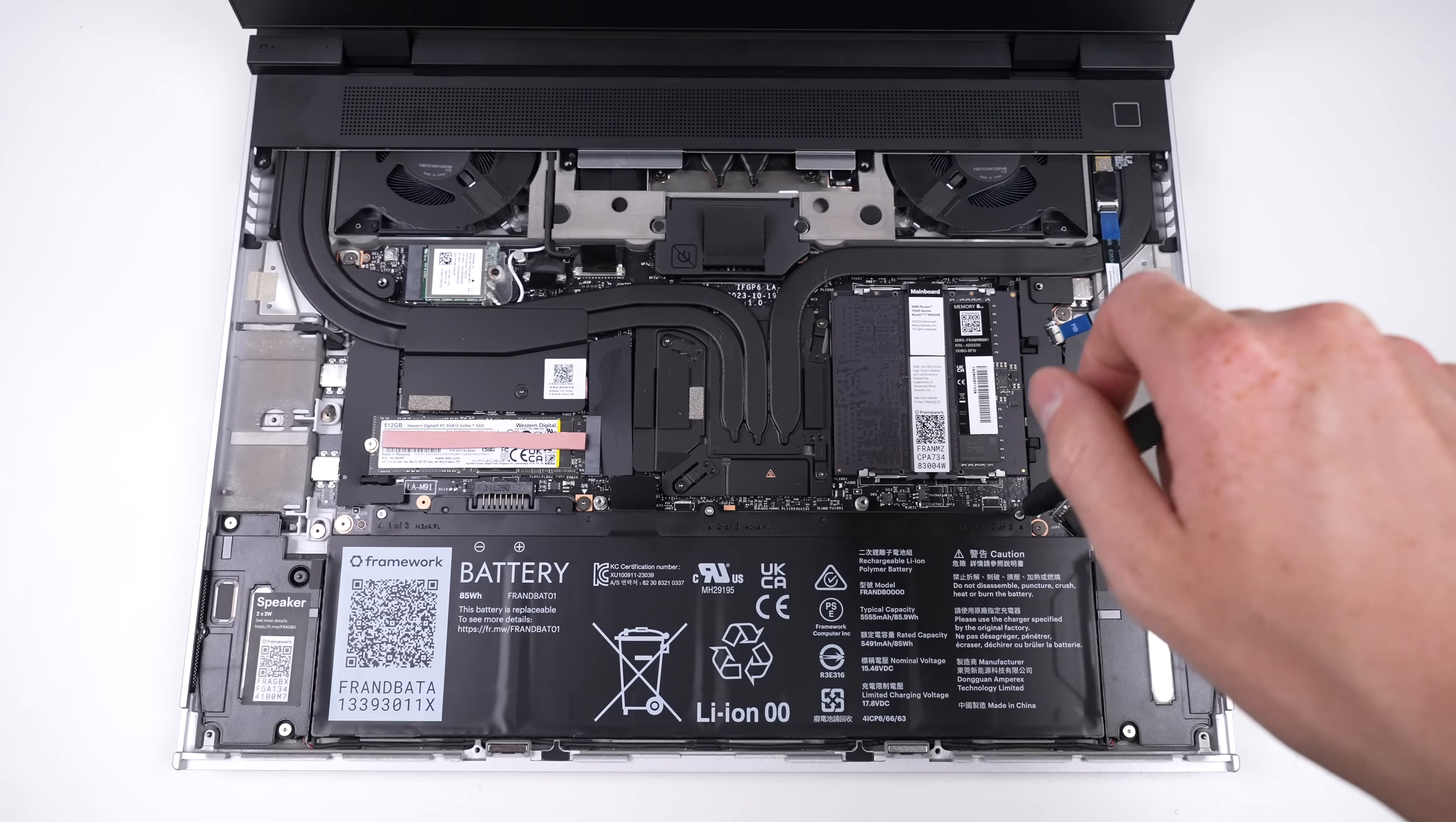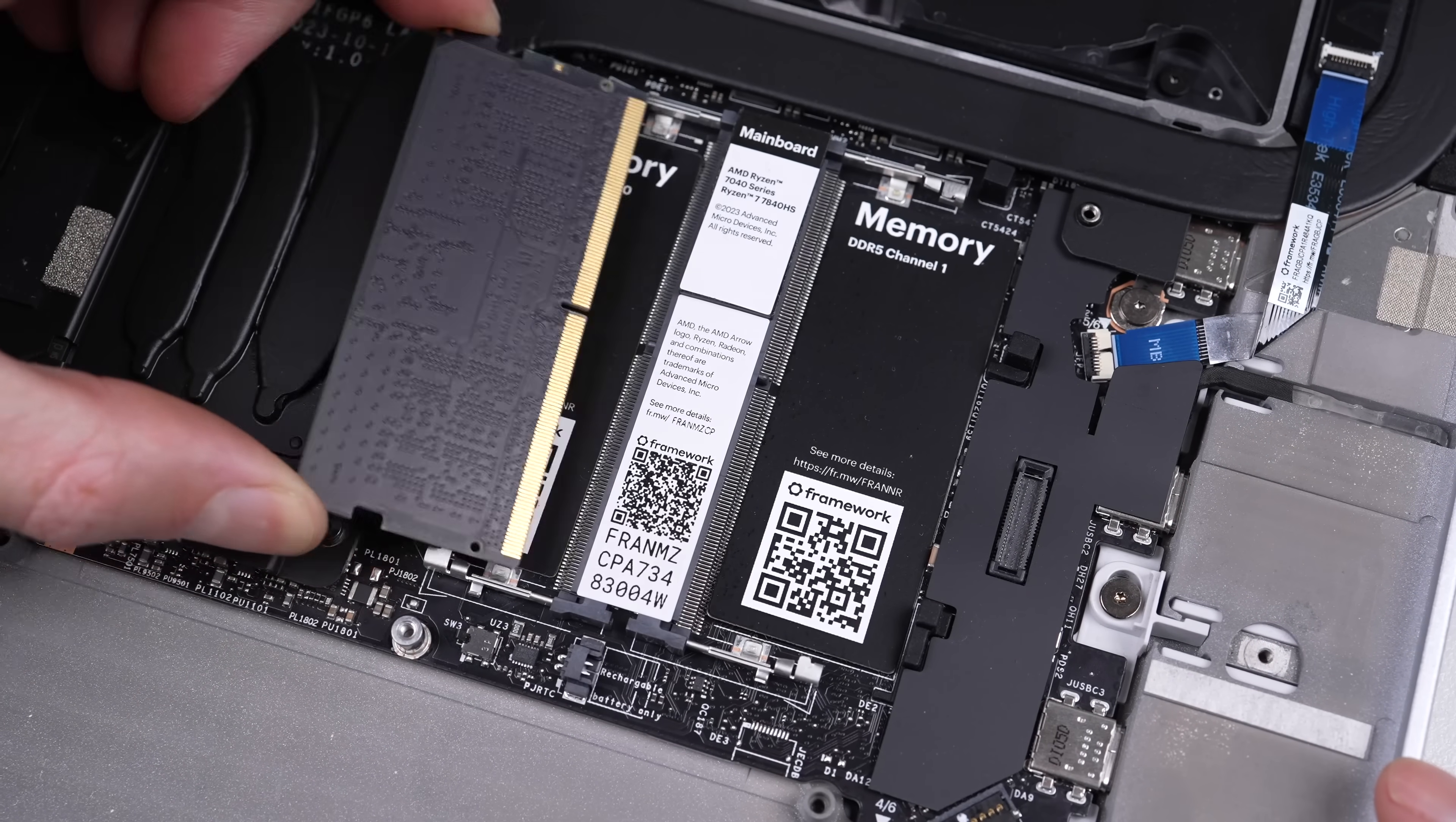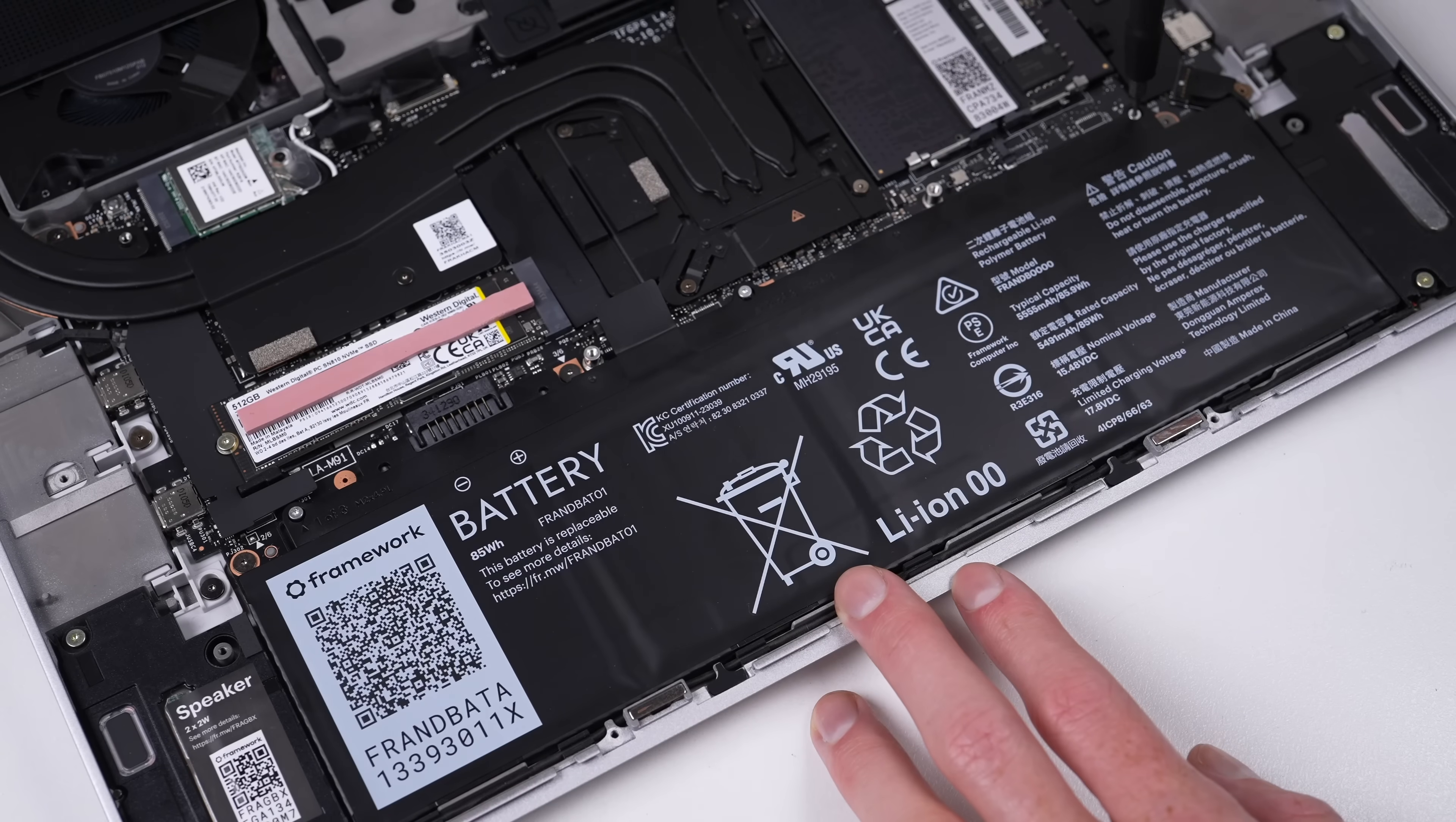The 85Wh battery comes out just as easily as everything else, and the upgradability continues with removable RAM. All the replaceable components inside this device have a QR code that will link you to the repair guide on Framework's website, just in case you don't know how to do any of these procedures. As this laptop won't be getting upgraded today, it can go back together.